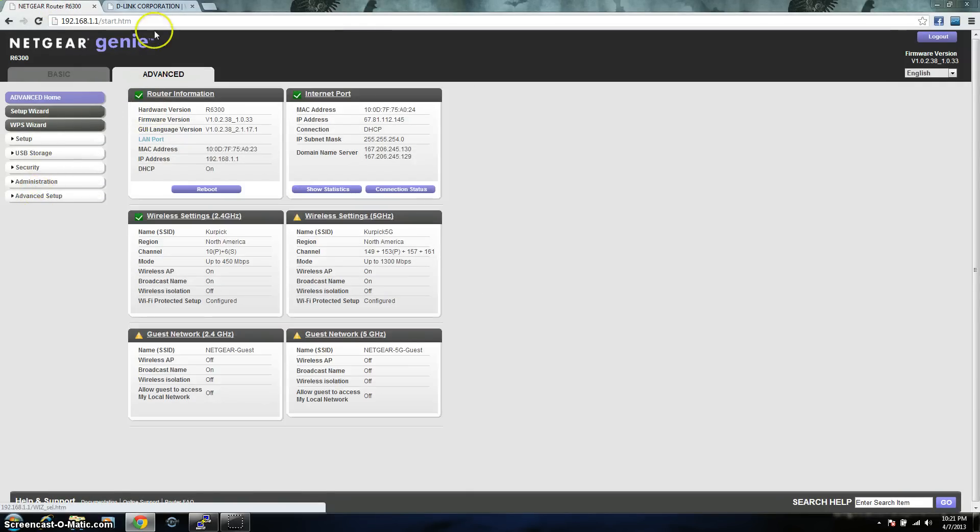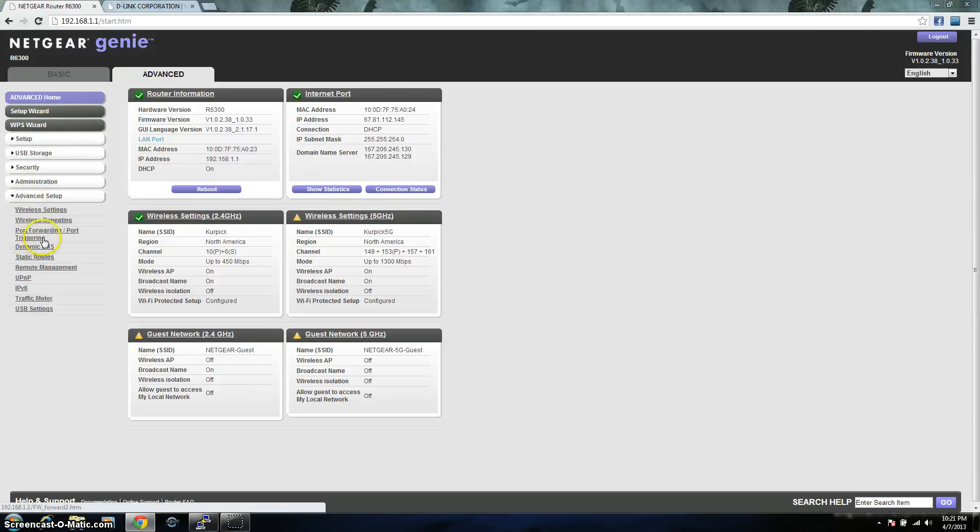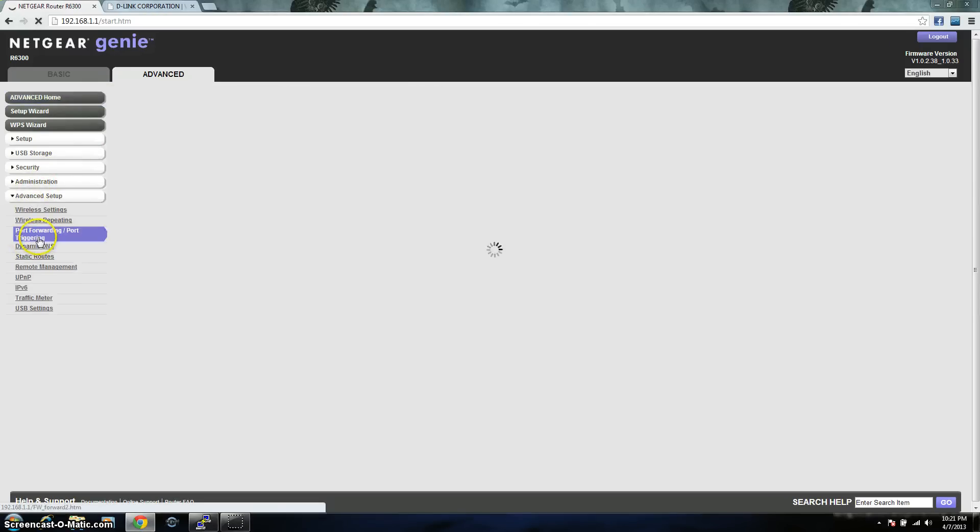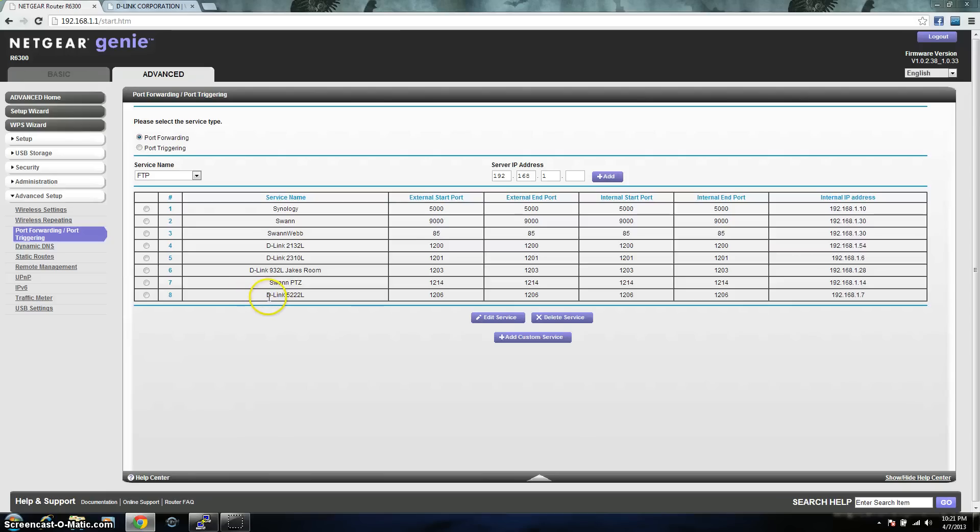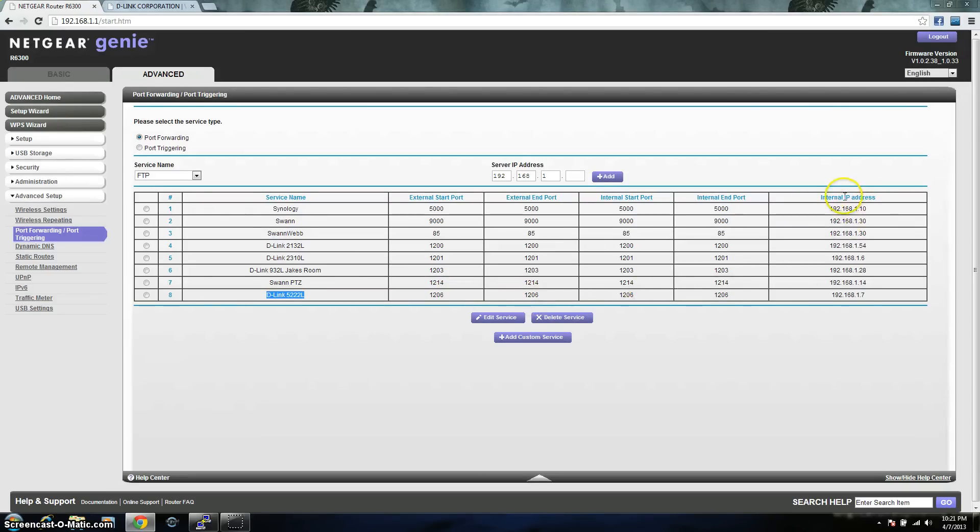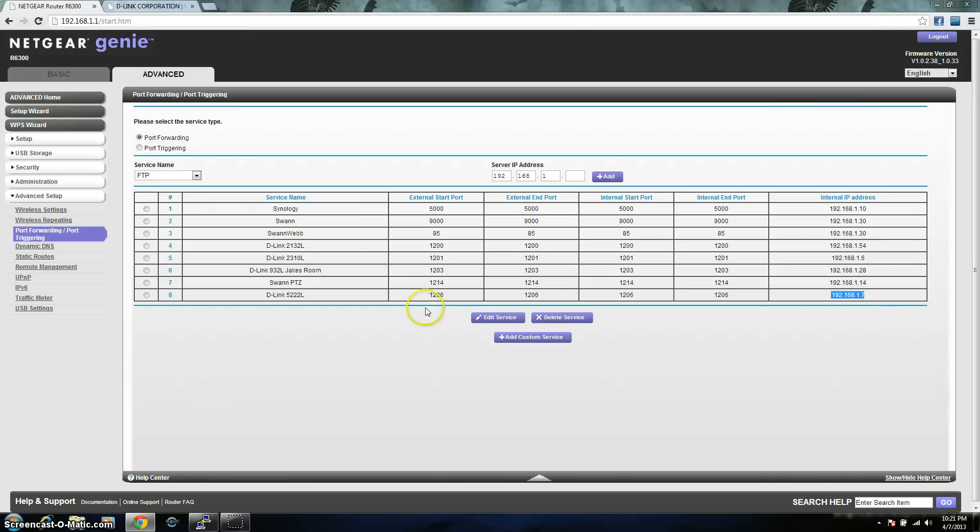That's usually somewhere under the advanced section. You can see right here, port forwarding, port triggering. Now, here you can see on the bottom, I have it already set up. The D-Link 522L, the start port is 1206, the end port is 1206, and the internal IP address is my 192.168.1.7. So, that's basically letting the router know that when it has a request for port 1206, it's going to forward this IP address.